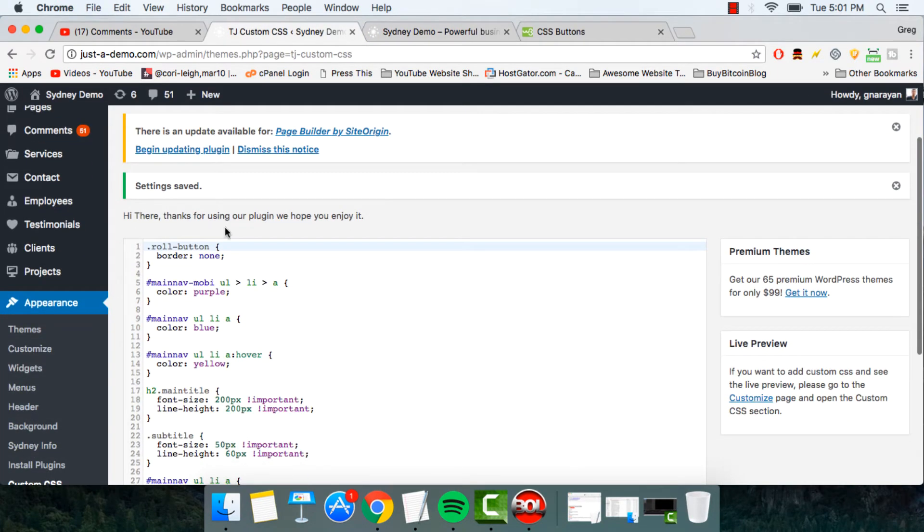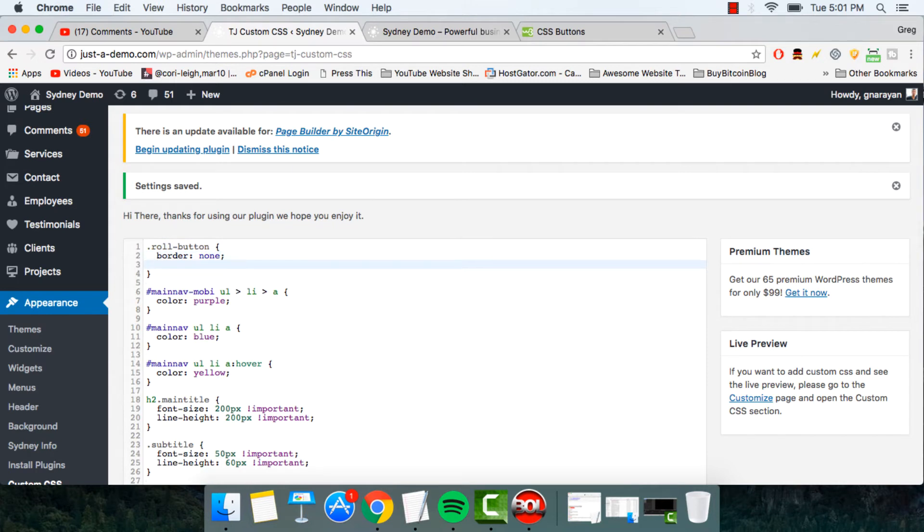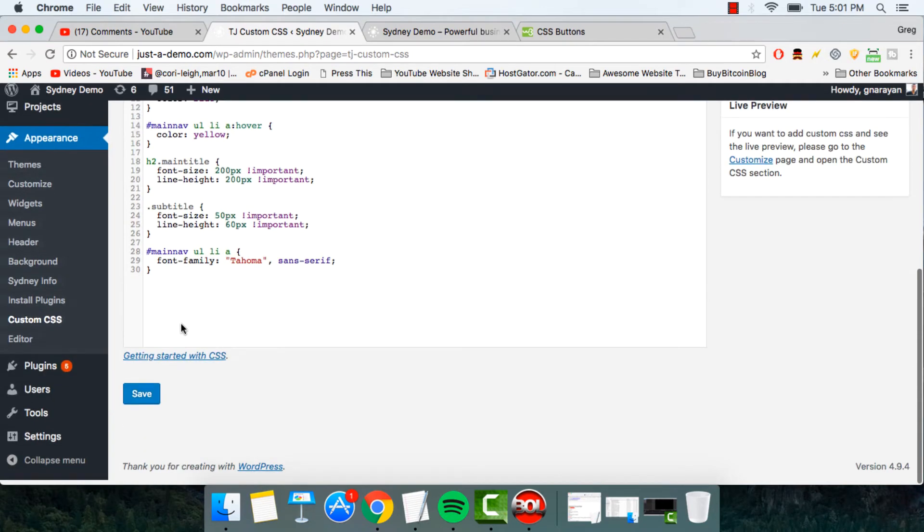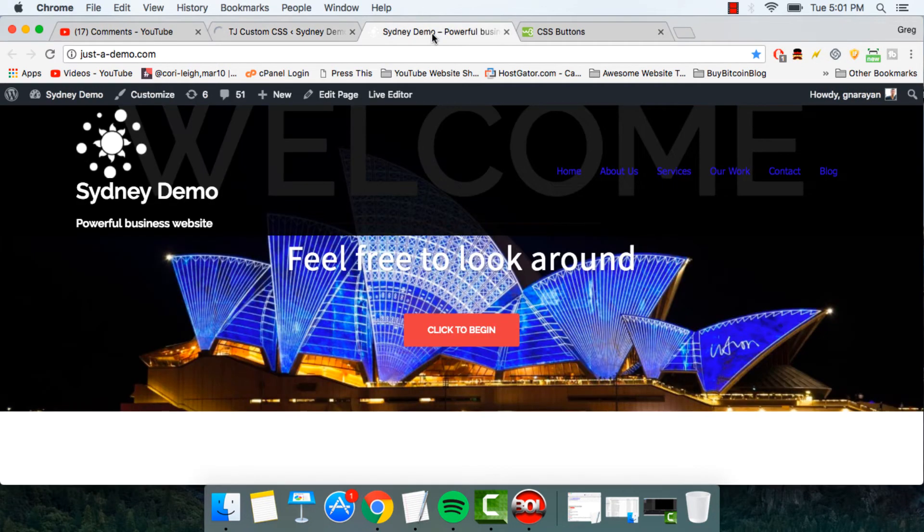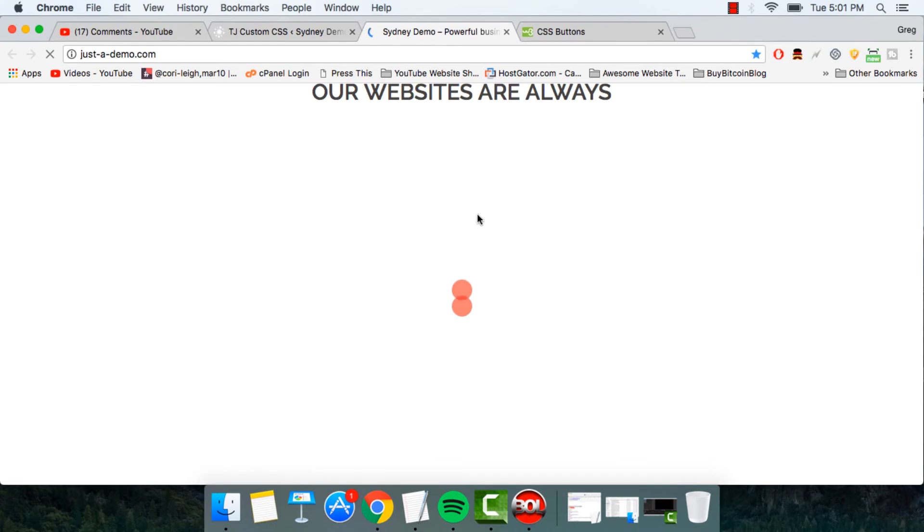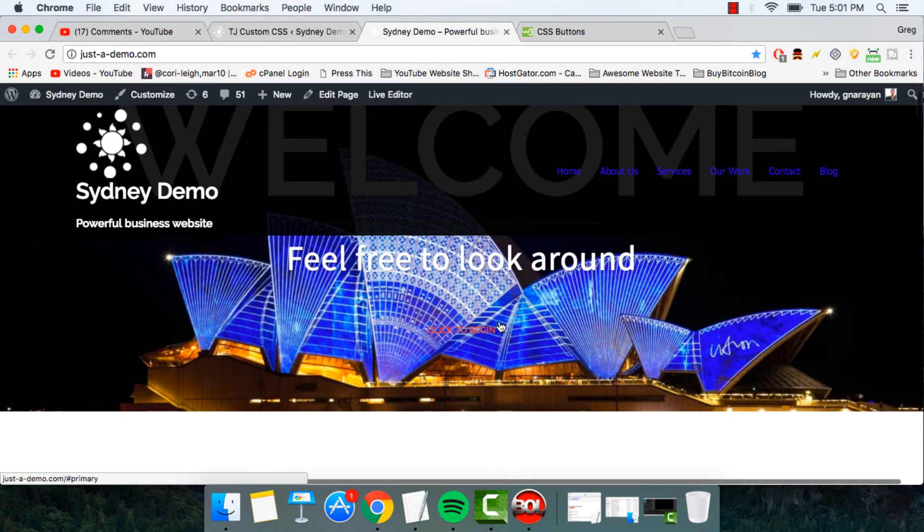So using this method, you can also change the button characteristics like background color. We try making that, you know, just blue for example. And save it. And refresh. So pretty easy to change the colors here.